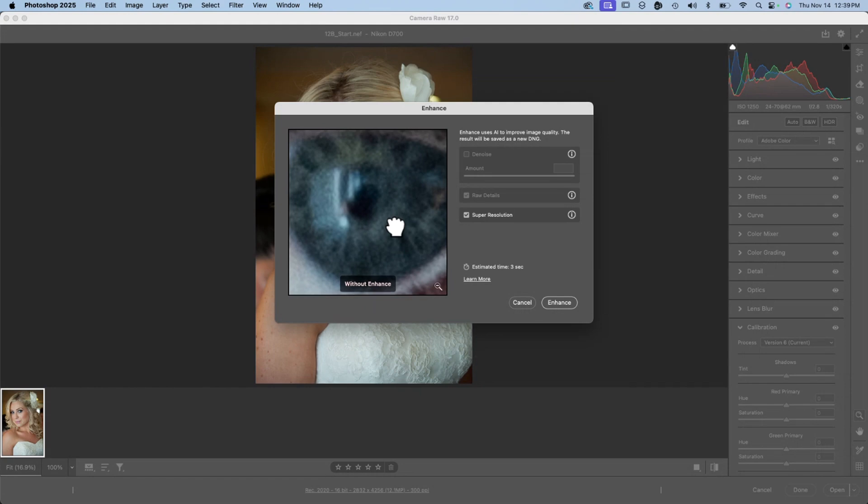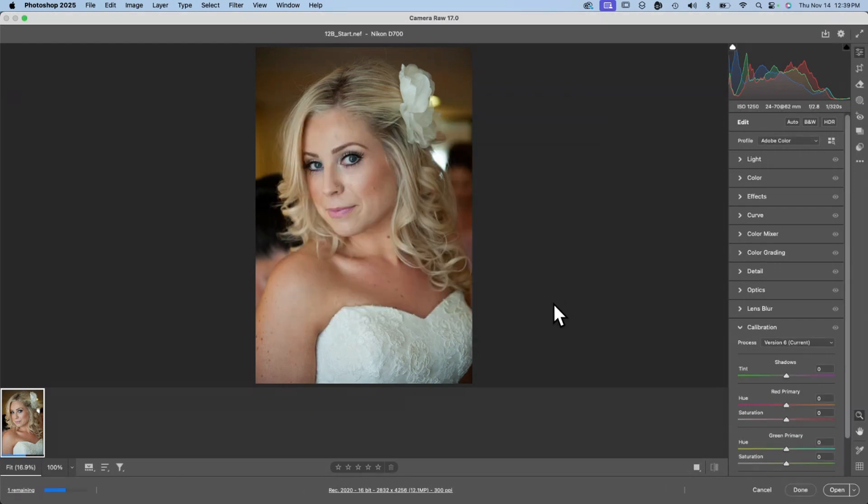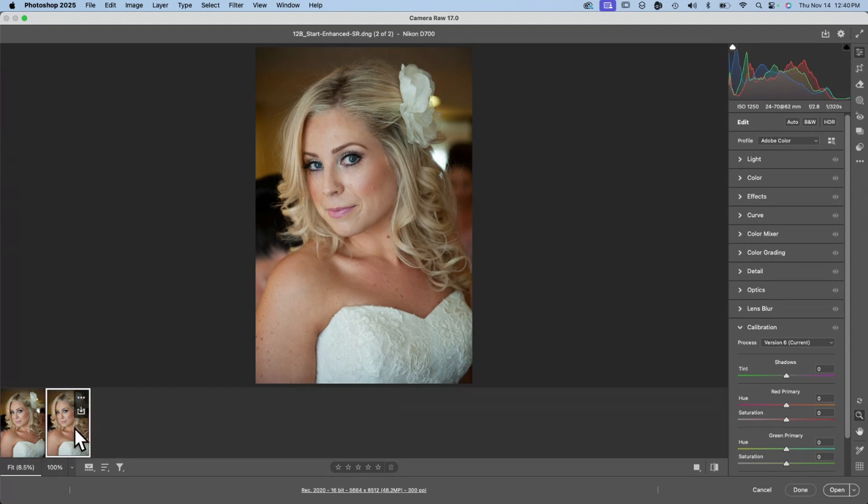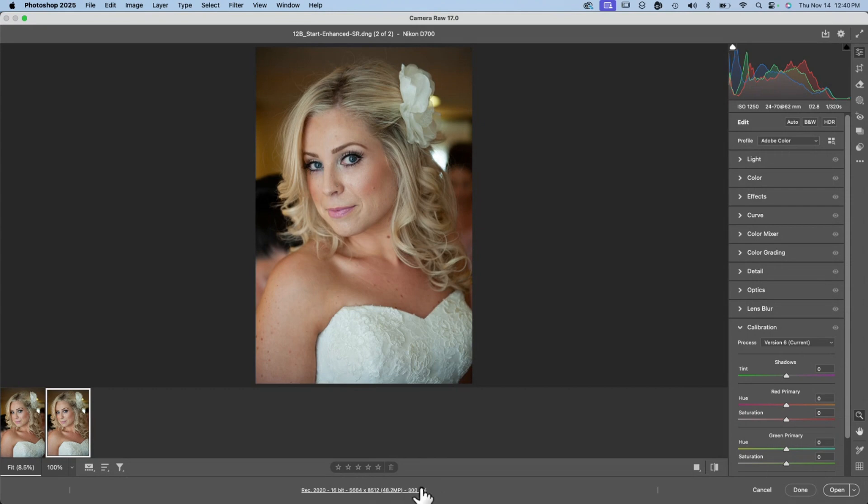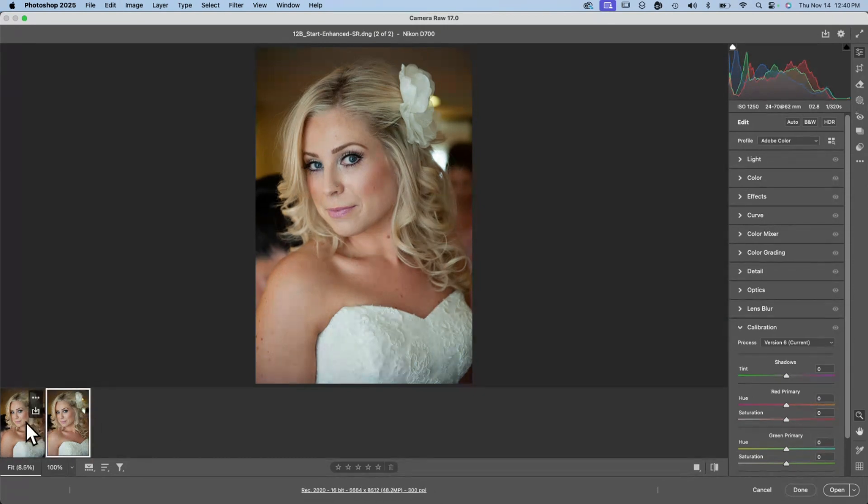So here we see her eye, for example, without the enhancement and then with the enhancement. So you may or may not want to use the enhance tool. I'll go ahead and click Enhance here and you'll see what happens. The progress bar is going through. And now we have a new image. It's created a new image for us. This new image is now 5,664 by 8,512 pixels, resulting in a 48.2 megapixel file at 300 pixels per inch. Our original image is 2,832 pixels by 4,256 pixels for a file size of 12.1 megapixels at 300 pixels per inch. So you see how much larger the enhance tool can make your image without necessarily degrading its quality.